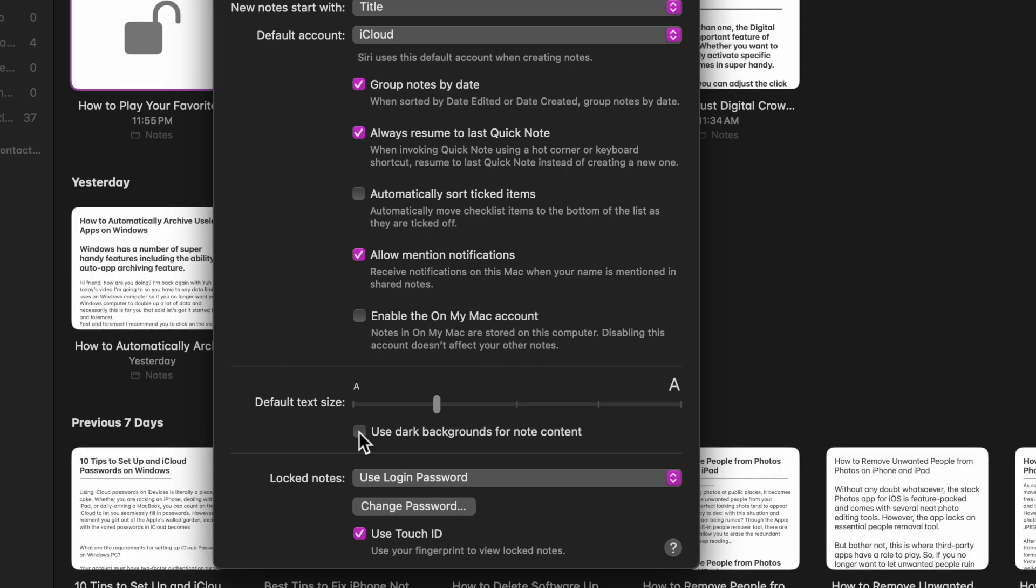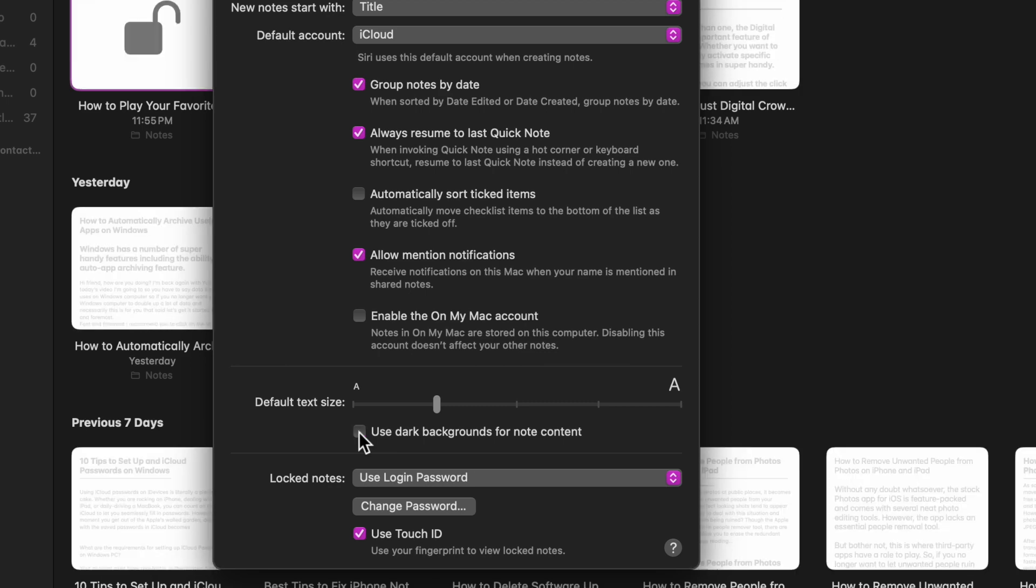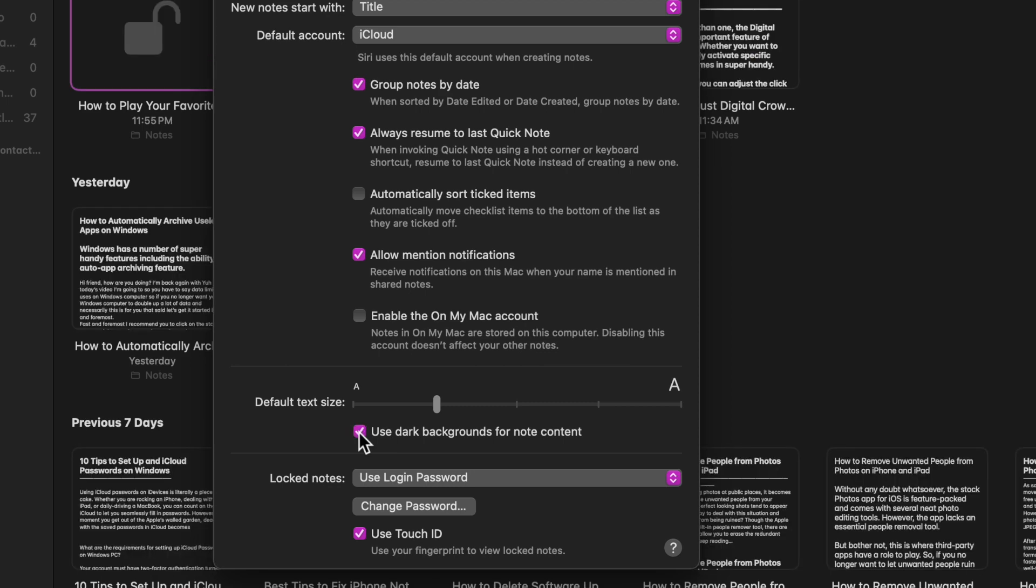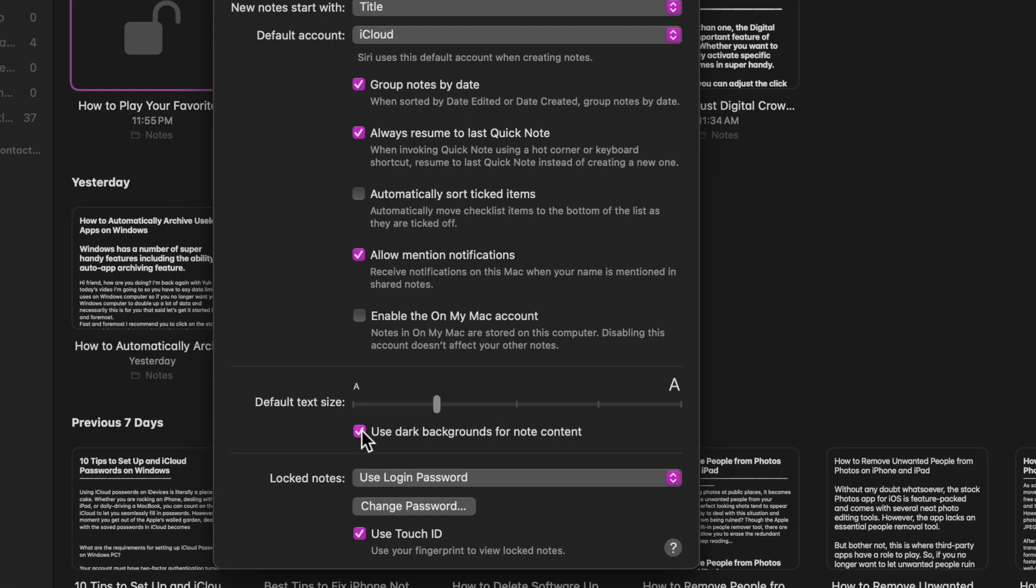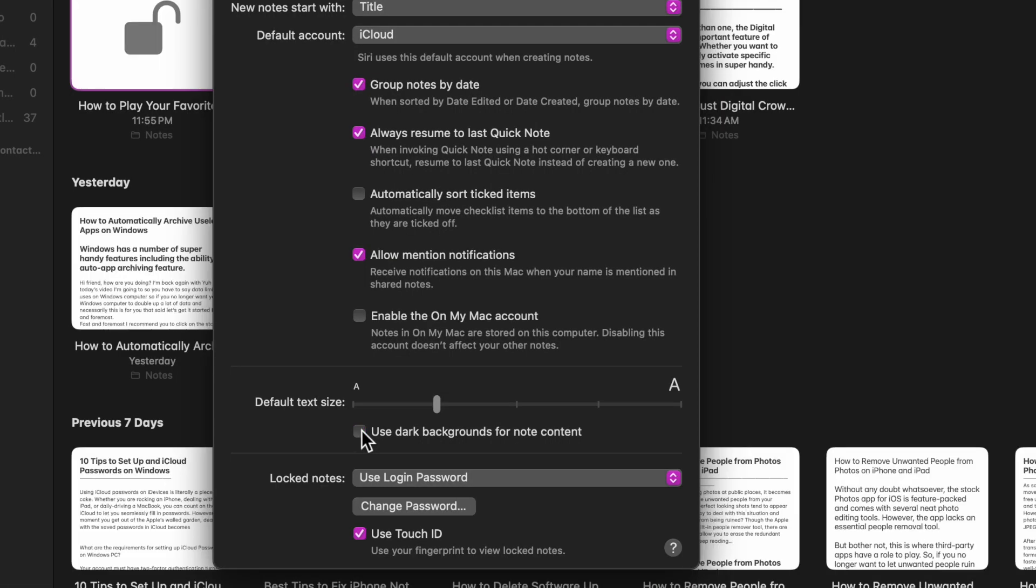And that's pretty much it. Going forward, the Apple Notes app will always use the light background, even when you have enabled dark mode on your Mac. Later, if you ever want to change this behavior, head over to the same Notes settings and then bring the dark background back into action. And that's all there is to it.